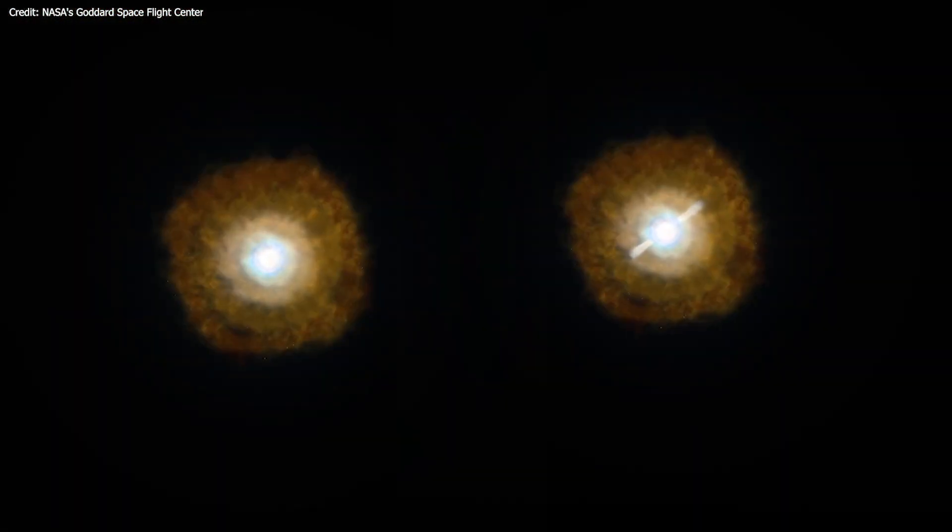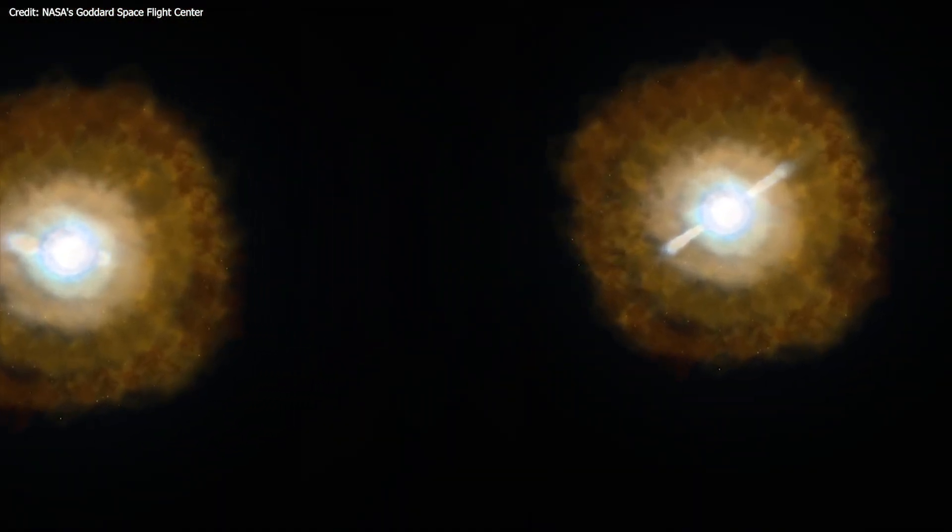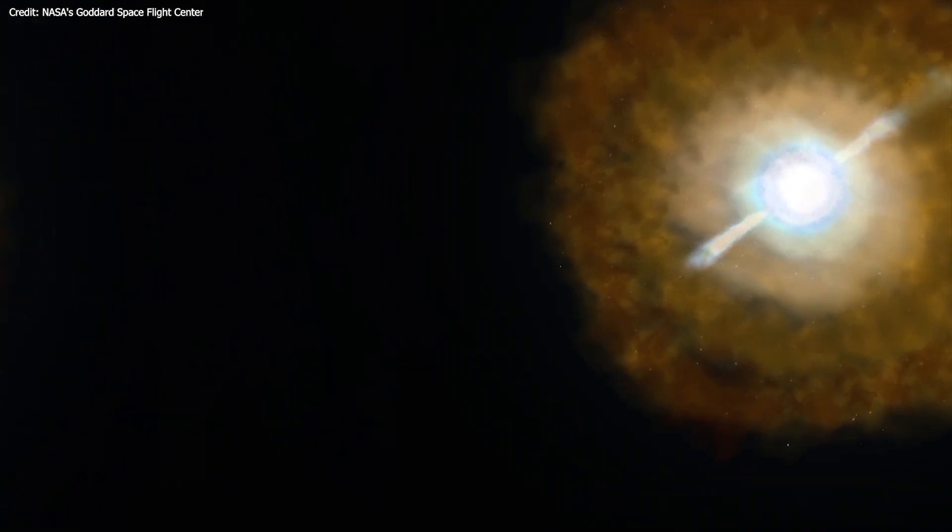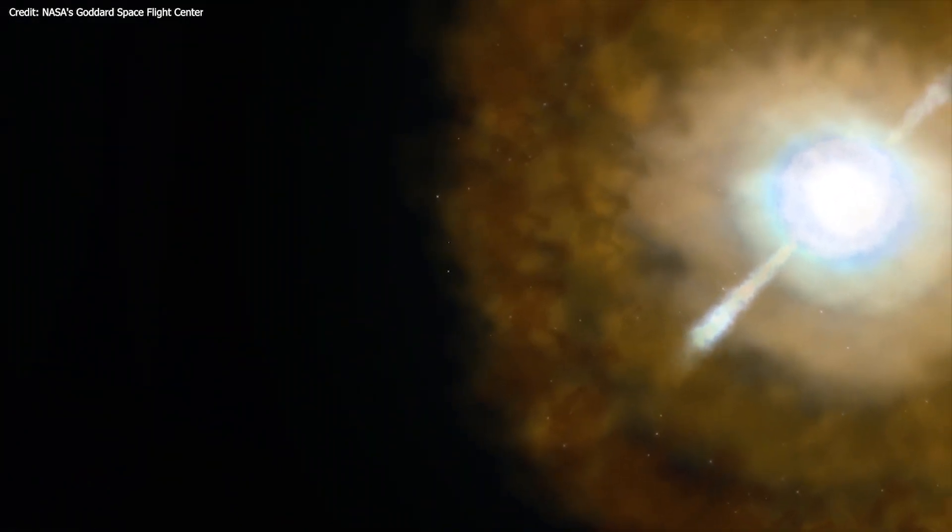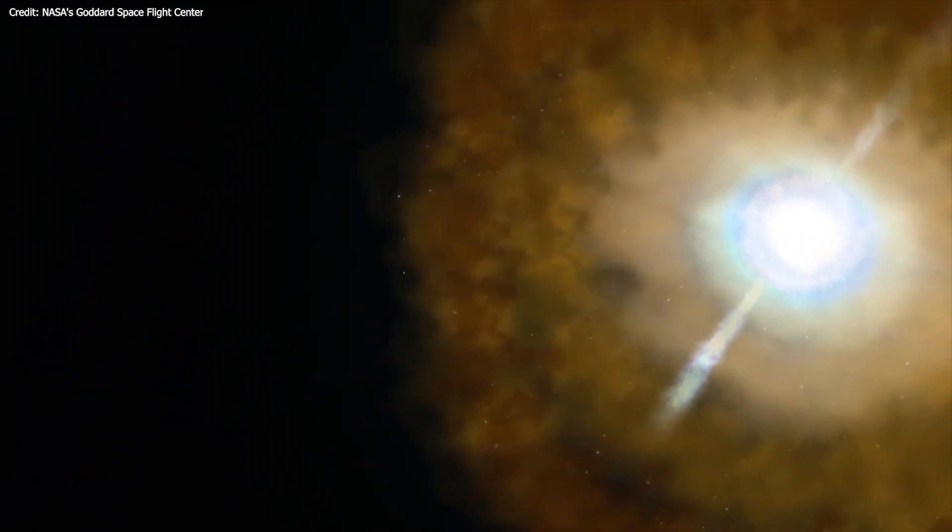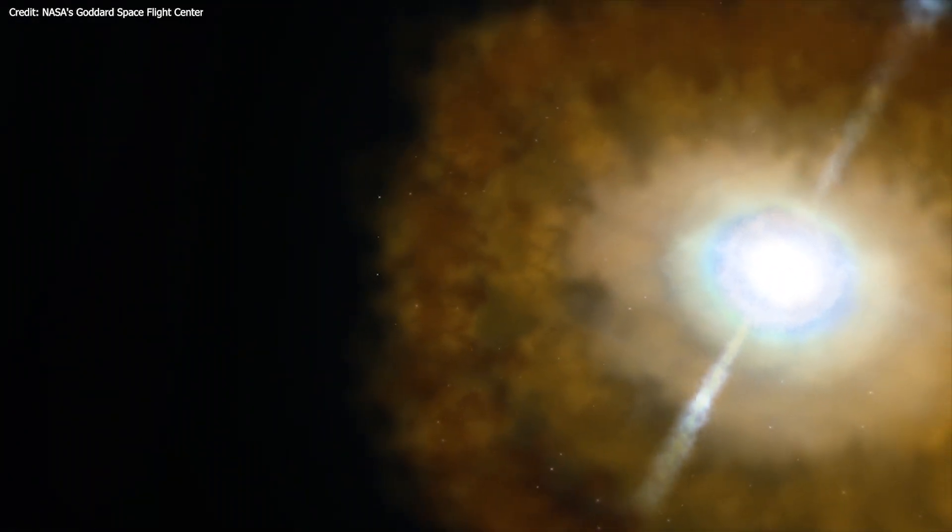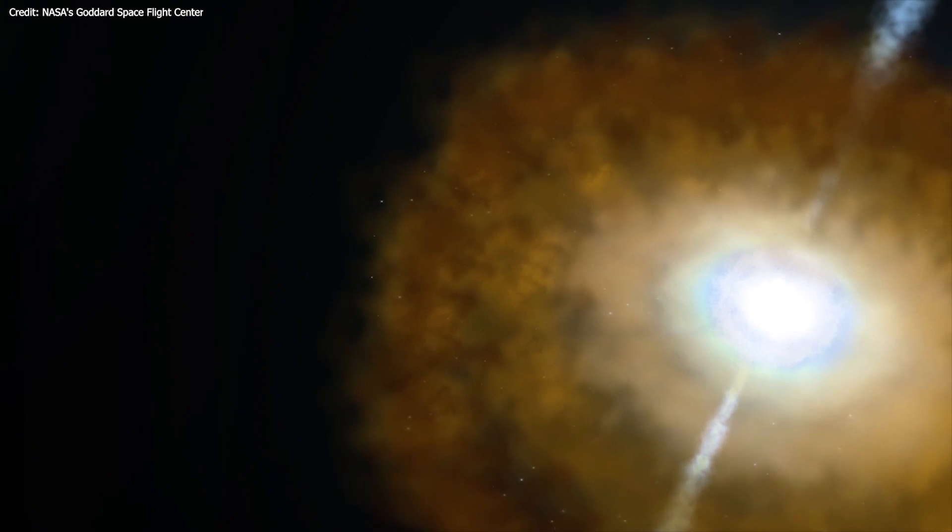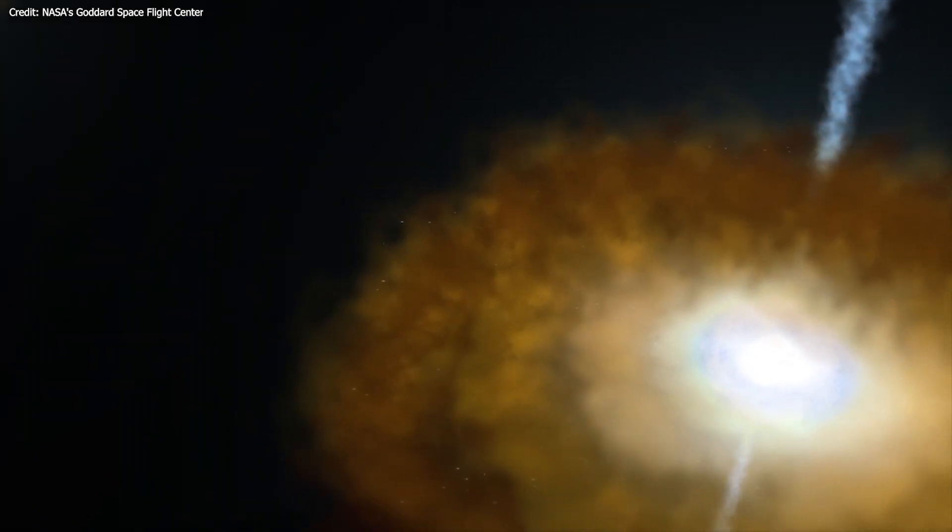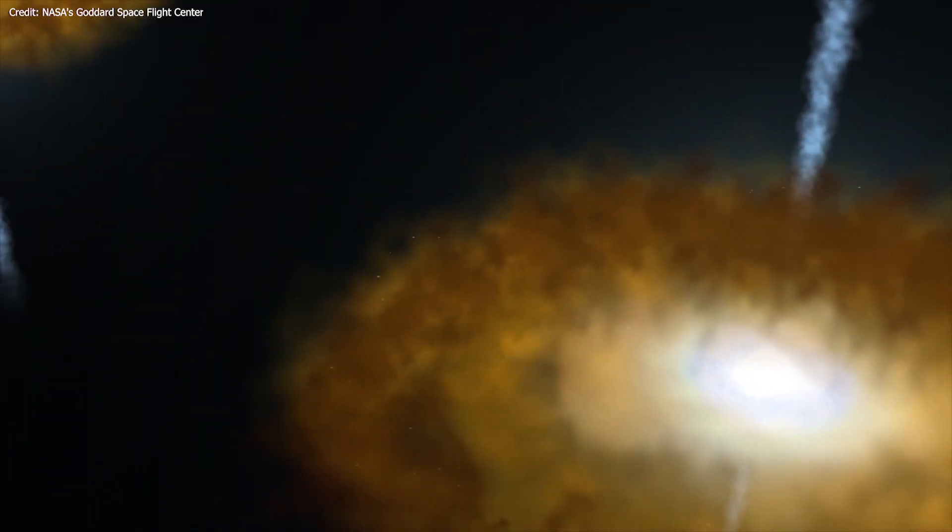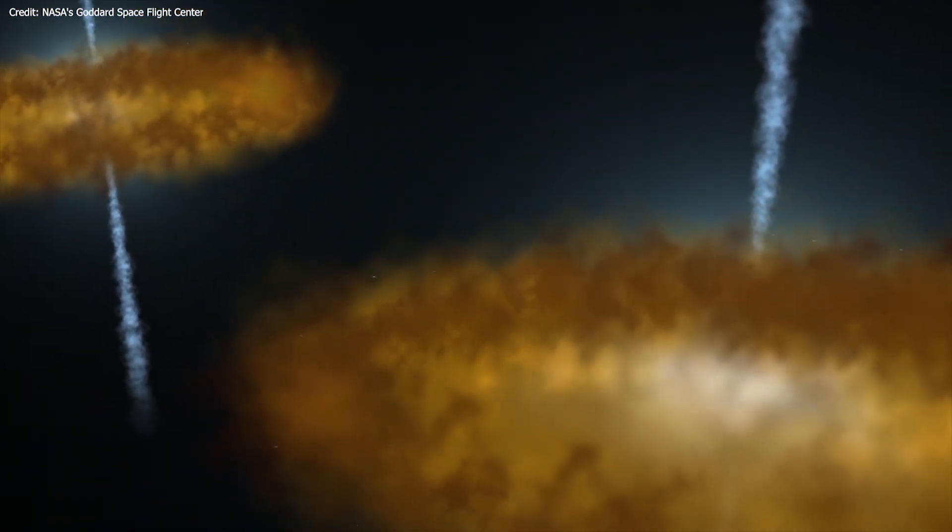The only other galaxy known to have two black holes at its heart is a giant galaxy called 0402 plus 379, whose two giant black holes are separated by about 24 light years.